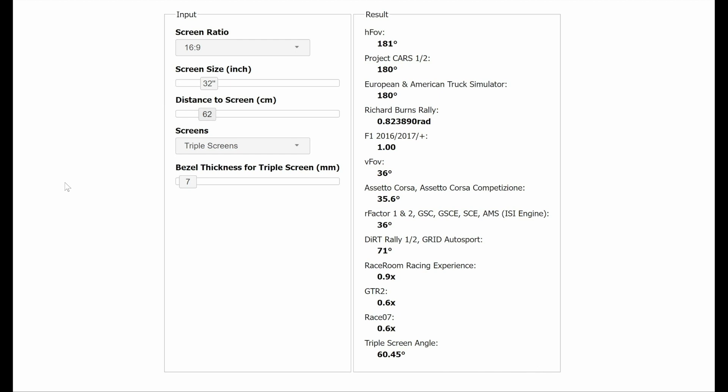Once opened you will be presented with this window. Here you can adjust your parameters to obtain your desired field of view. For me I wanted to make sure that all of my peripheral vision was covered so I aimed for 180 degrees.